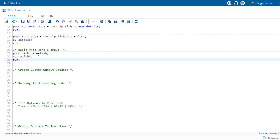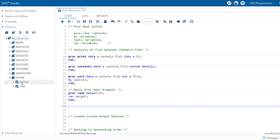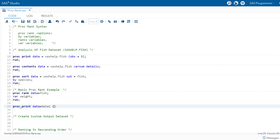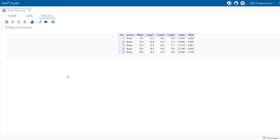Note that the out= option specifies the name of the output dataset from proc rank. If this option is not included, the rank procedure will generate an incremental dataset with a prefix of 'data' — for example, data1. You can see in data1 that the weight variable now contains the ranks for non-missing values of the original weight variable from the fish dataset. If you wish to retain the original value of weight, you can modify the code to include a ranks statement.